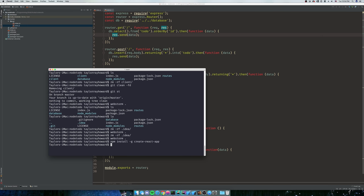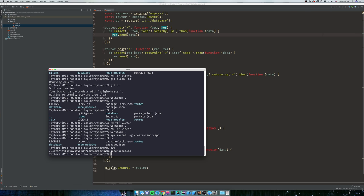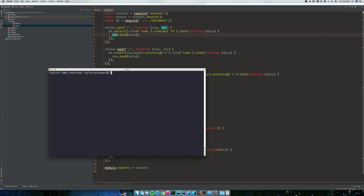After you do that, we're going to create the app. We're going to make sure that we're in our directory. So print working directory, which is pwd, and you can see that I'm in my node to do. I'm going to clear it up. And we're just going to create hyphen react hyphen app, and then we're going to do client.